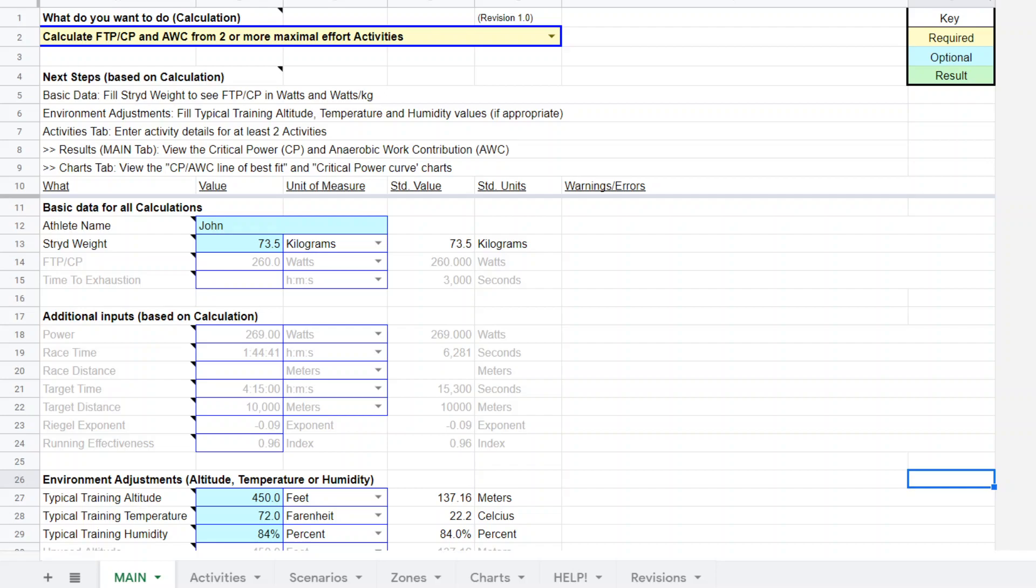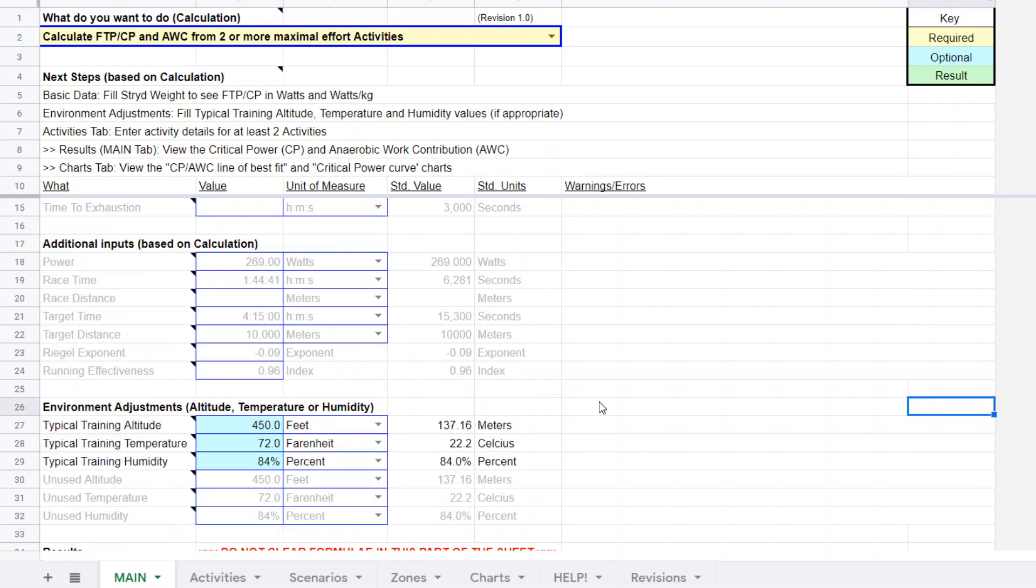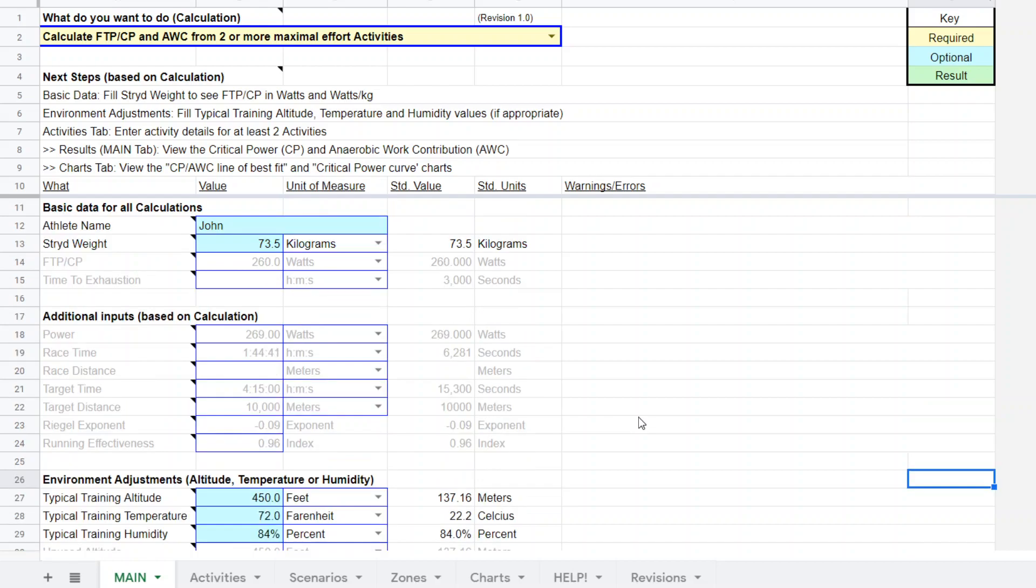He gave us that and then I asked him for any condition changes, any differences in altitude or temperature humidity versus what he's accustomed to. When he did a CP test he kept track of all his CP tests and had the temperature and humidity, which were all very valuable information. He also gave me the forecast for the race too.